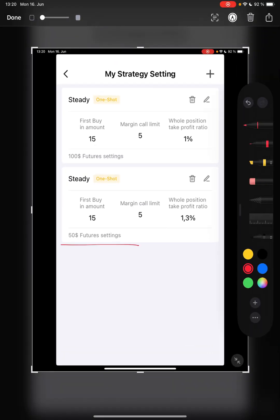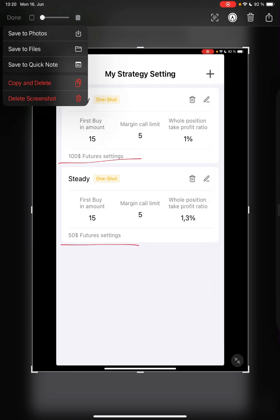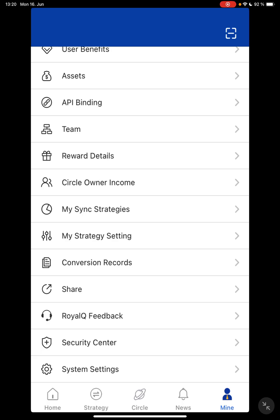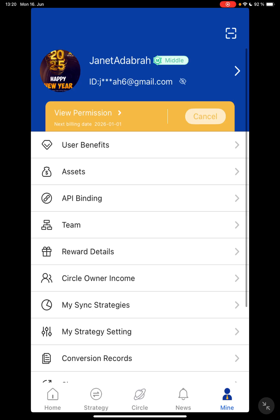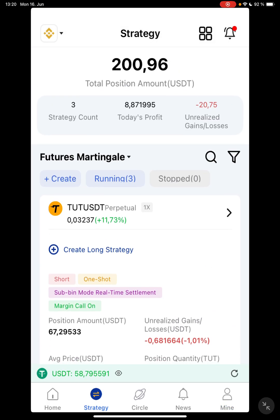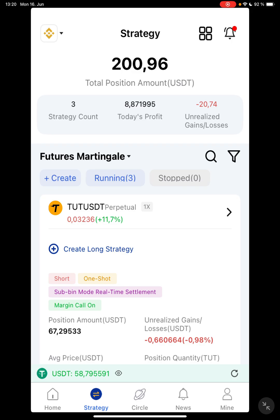I now have two settings — you can see the names: 50 and 100. The first buying amount I didn't change because in futures you write the quantity as the first buying amount, and you'll see the equivalent value shown below it. Let's go to the trade now — I've already entered some positions.